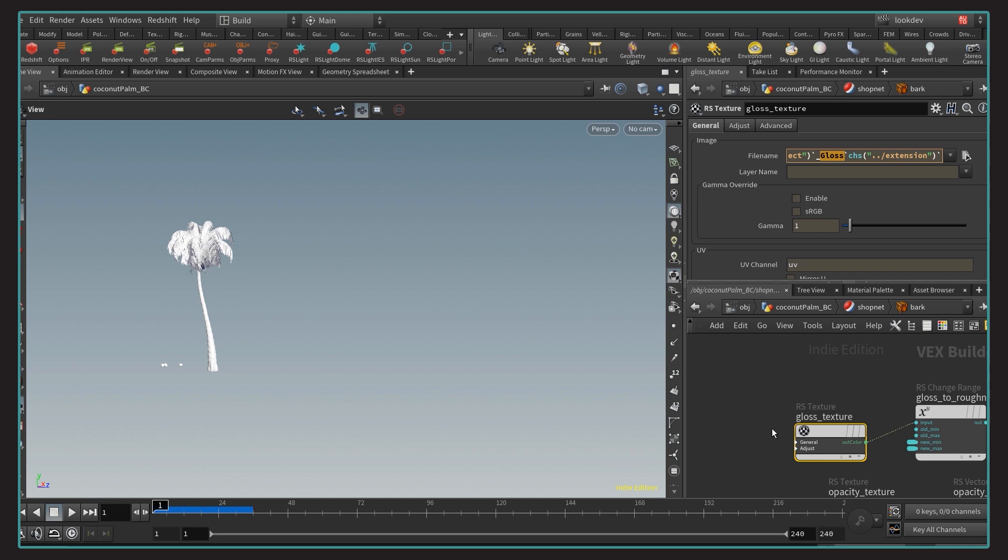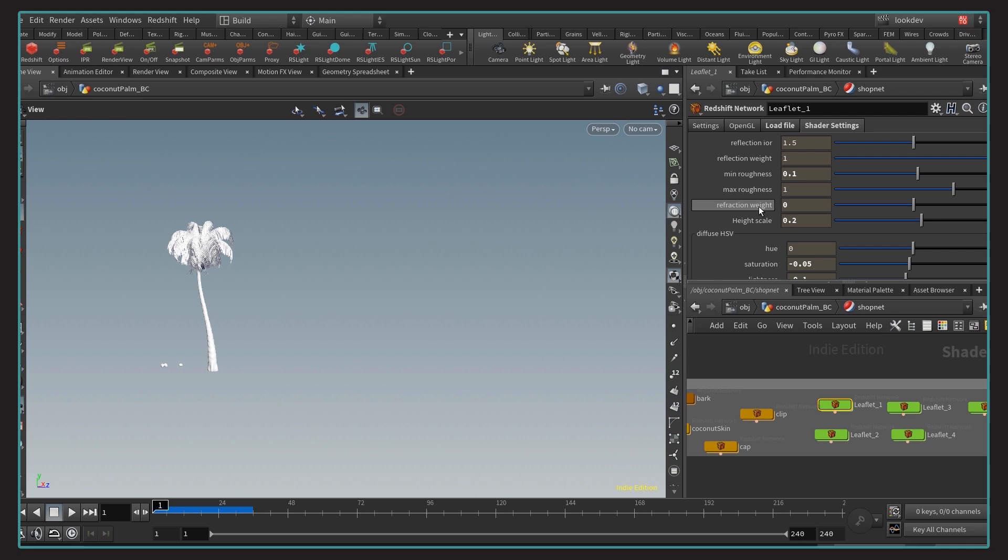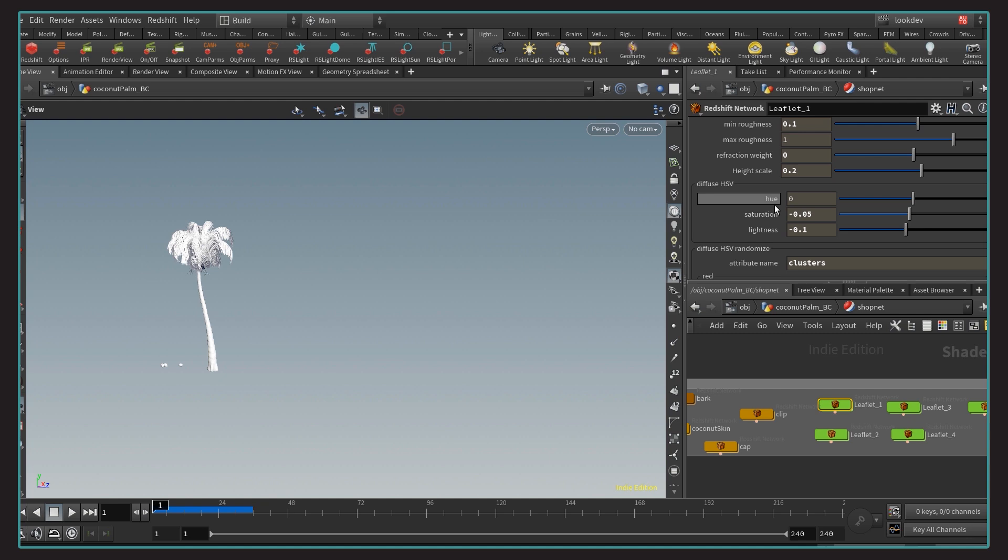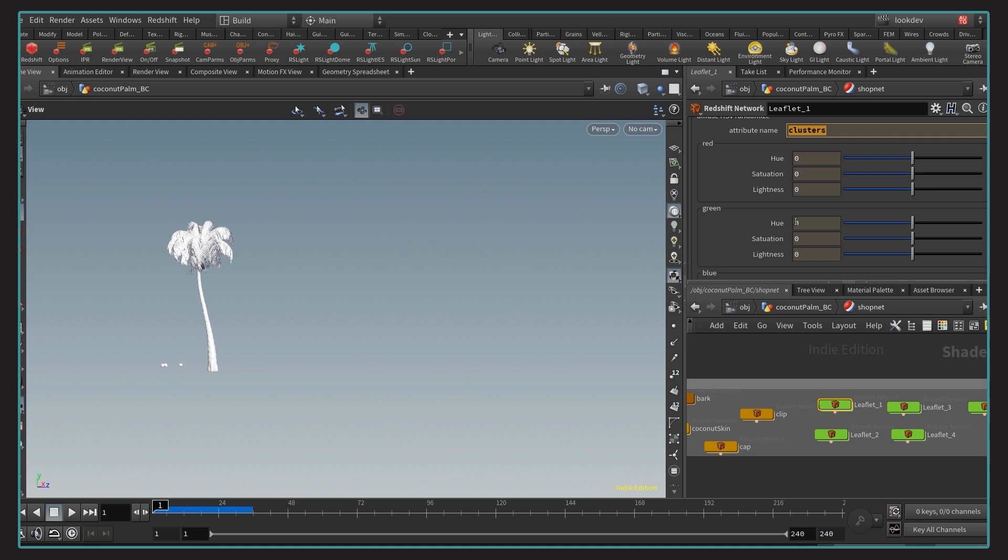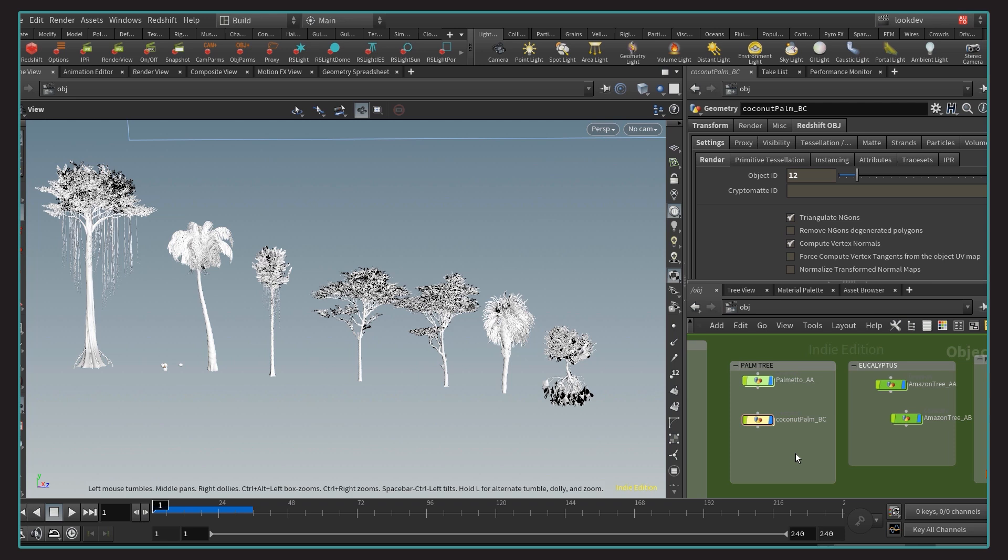Now, the great thing is that I don't even need to dive in my shader networks to do changes. I expose some parameters into a shader setting tab that can adjust everything from here. In that case, in the leaflet1 shader, I am color correcting the diffuse a little bit and also created a cluster vector attribute, which is basically going to randomize the hue saturation lightness across the different instances. Basically, we have three variations possible. One based on the red channel of the cluster, one on the green, and one on the blue.